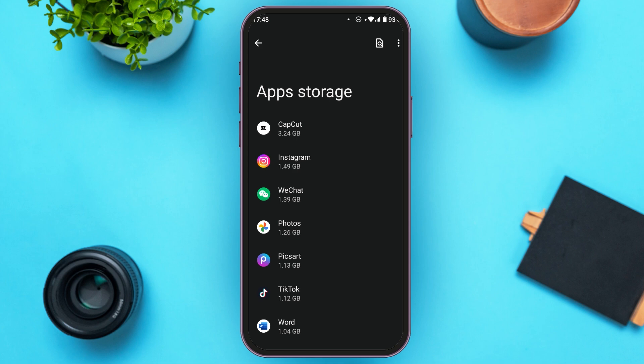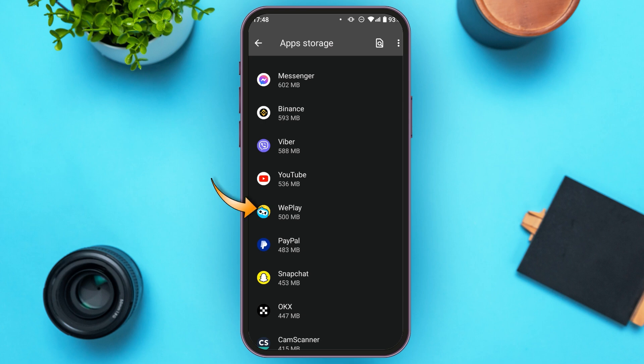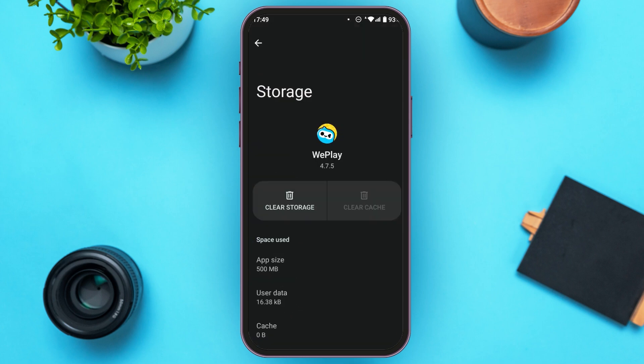Tap on Apps, and App Storage will be opened. Here you'll have to find the application for WePlay. After you find it, tap on it. You'll be led to this kind of interface where you'll be able to see two options: Clear Storage and Clear Cache. All you have to do is tap on Clear Cache.